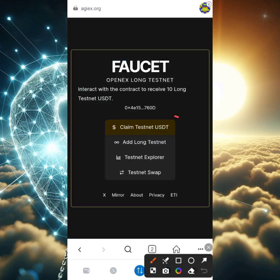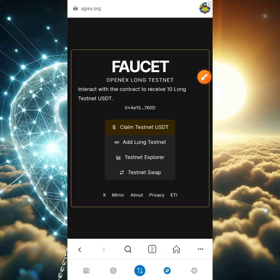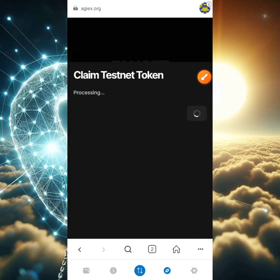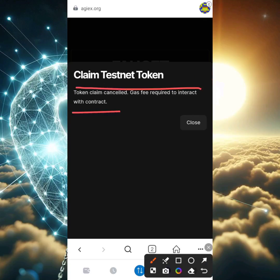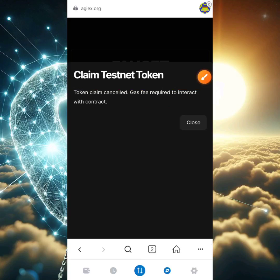Head back to the wallet section and you'll now see USDT at the top, with 'OpenX Long Testnet' showing. Keep in mind this is just for testing purposes — this is not the real OpenX token. Now let's head back to the faucet URL and click on 'Claim Testnet USDT.' You'll see it start to process, and it will show total claim counts and gas fee required.